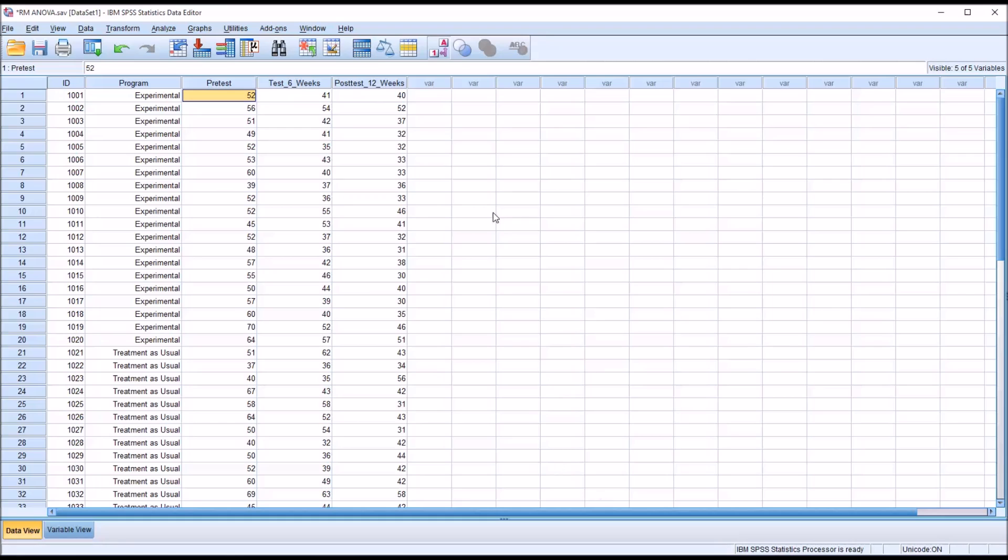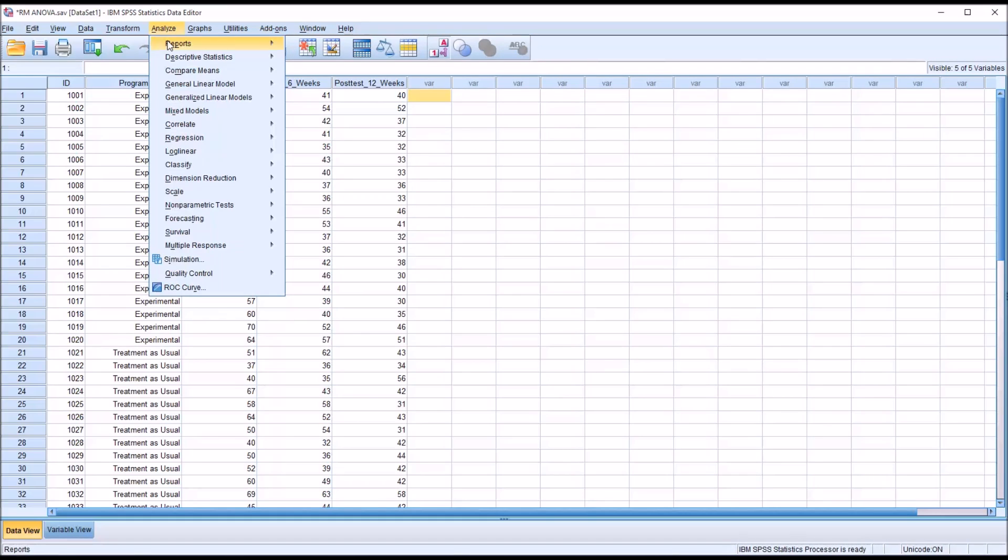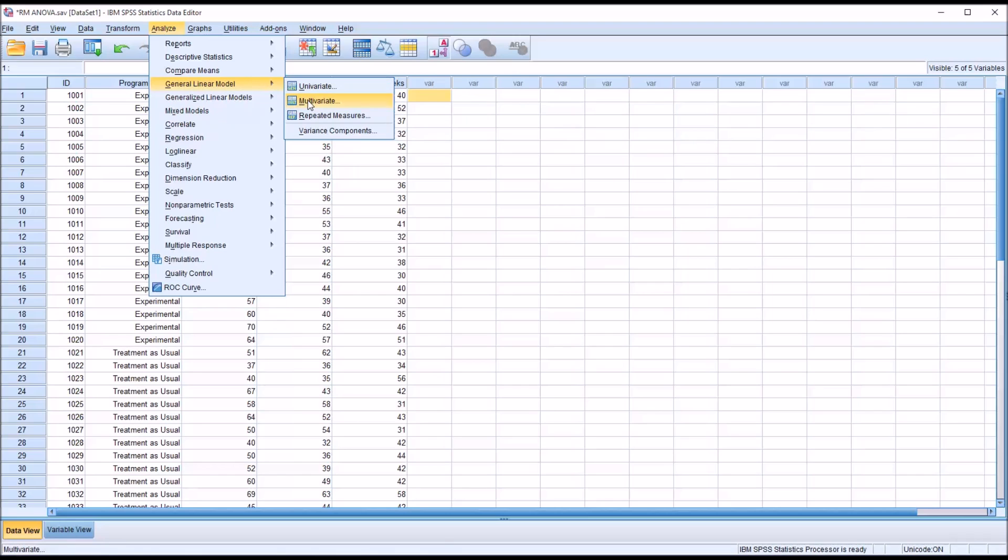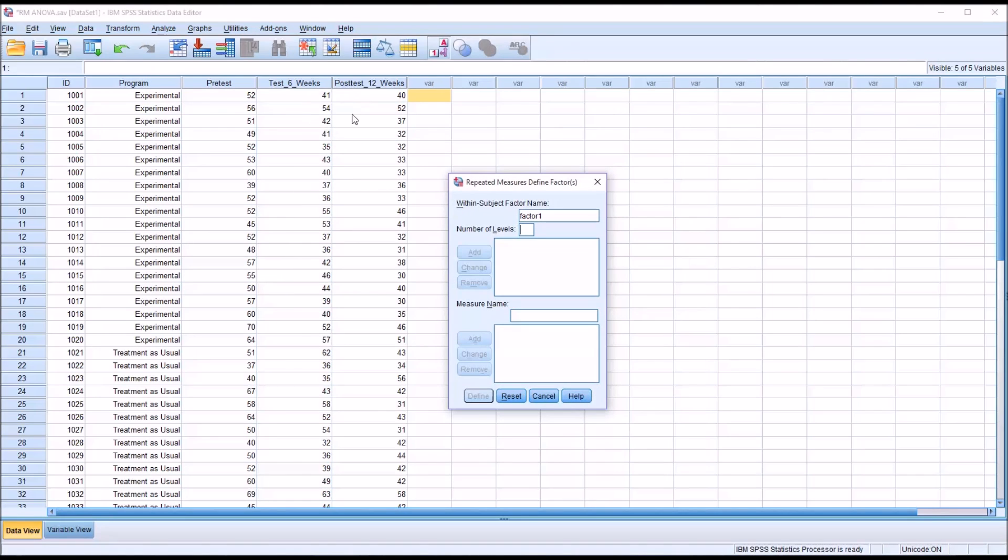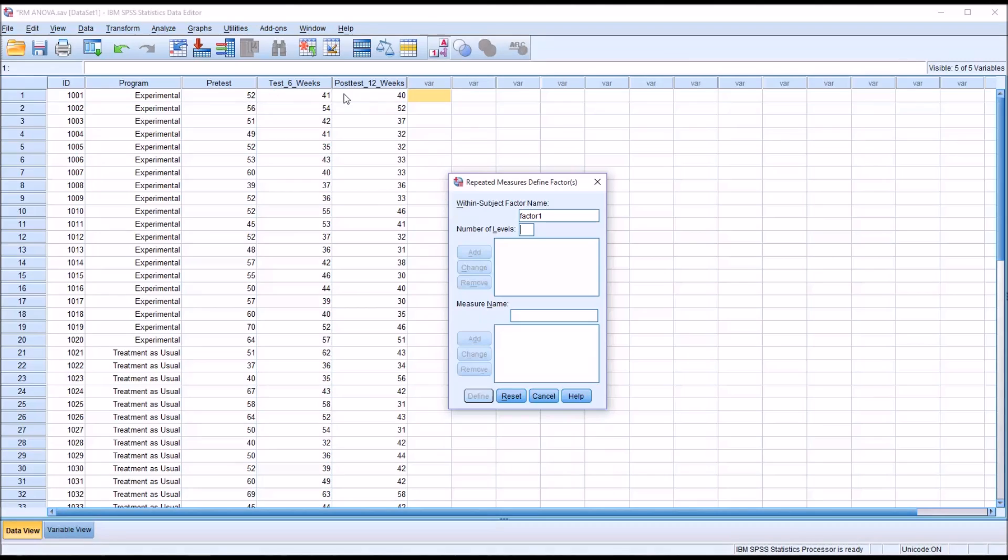Let's start the procedure by going to analyze and then general linear model and then repeated measures. In the repeated measures define factor dialogue we have to declare the number of levels. The within subjects factor name by default is factor one which is fine for our purposes here. The number of levels would be the number of dependent variables, so that would be three.